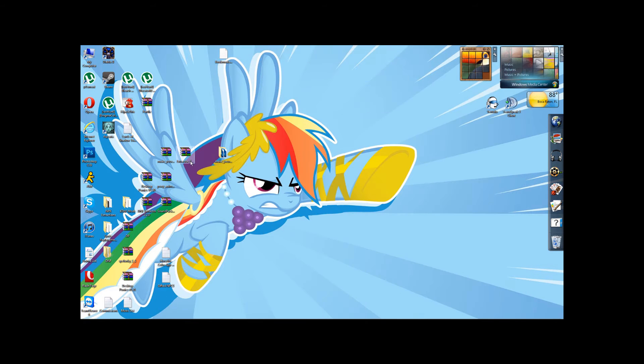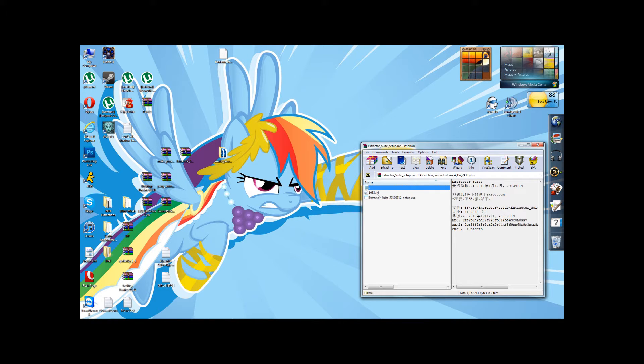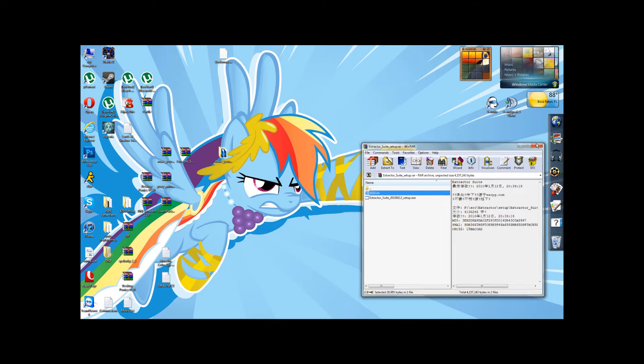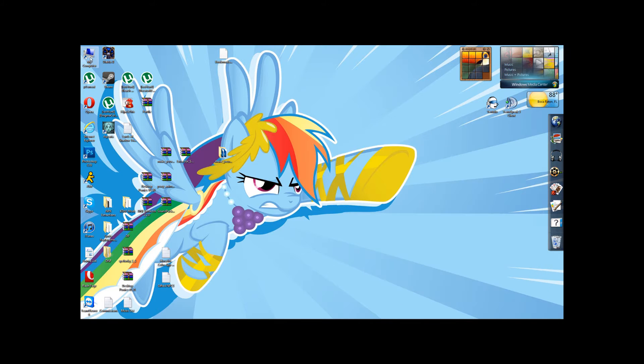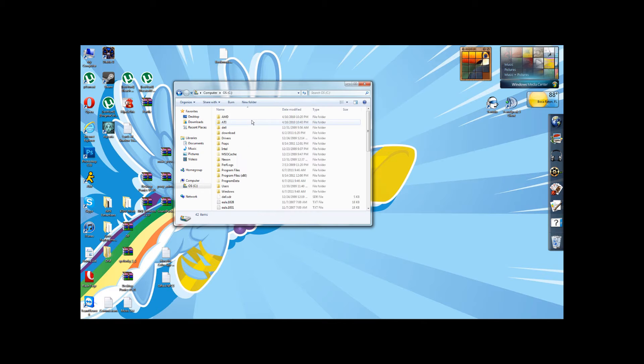Once you've got it, it'll come in a zip file with an installation exe which you'll install, and a language pack, 1033.ini. In order to install the language pack, which will change all of the Korean text into English hopefully,